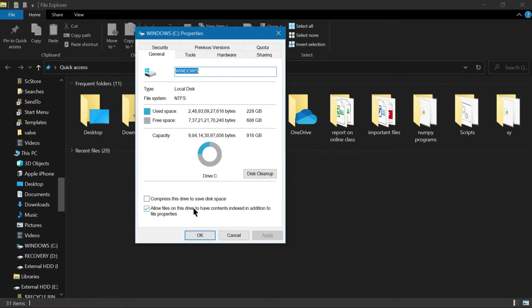Click on the Disk Cleanup option. You can also see options to allow files to have their contents indexed and to compress files to save disk space. Disk Cleanup will help you remove temporary files, temporary internet files, and so on. Click on it.